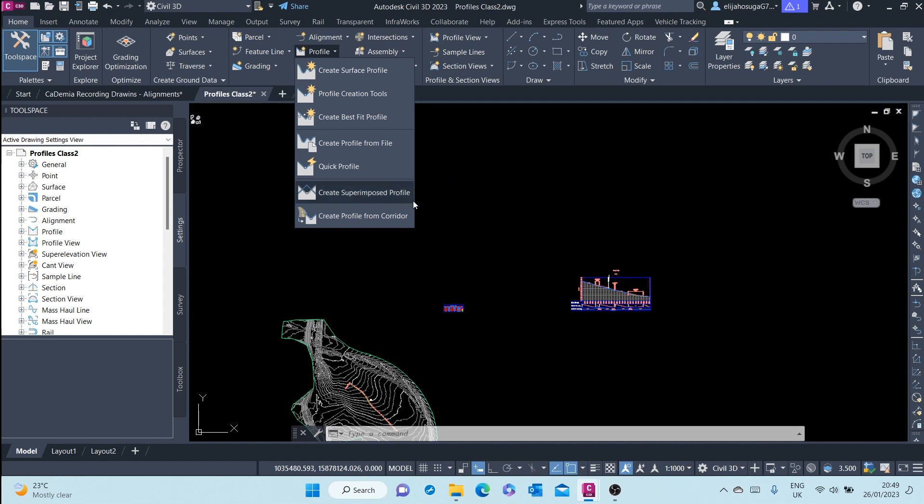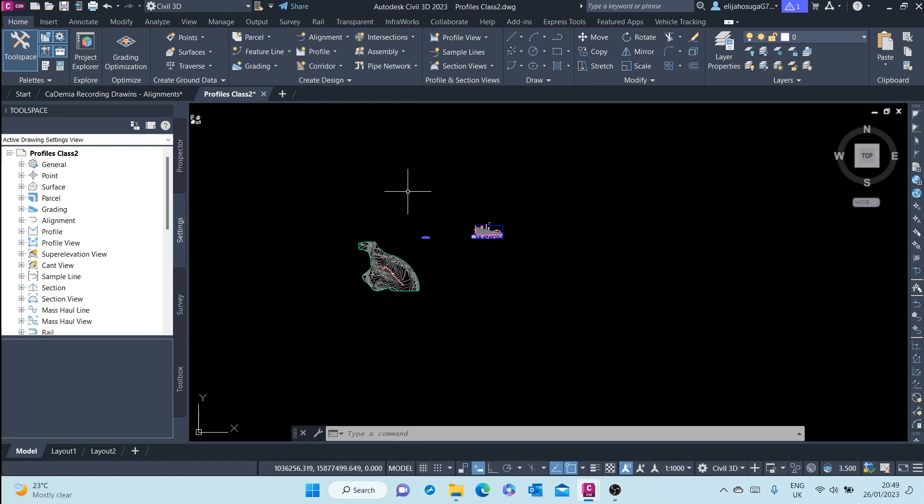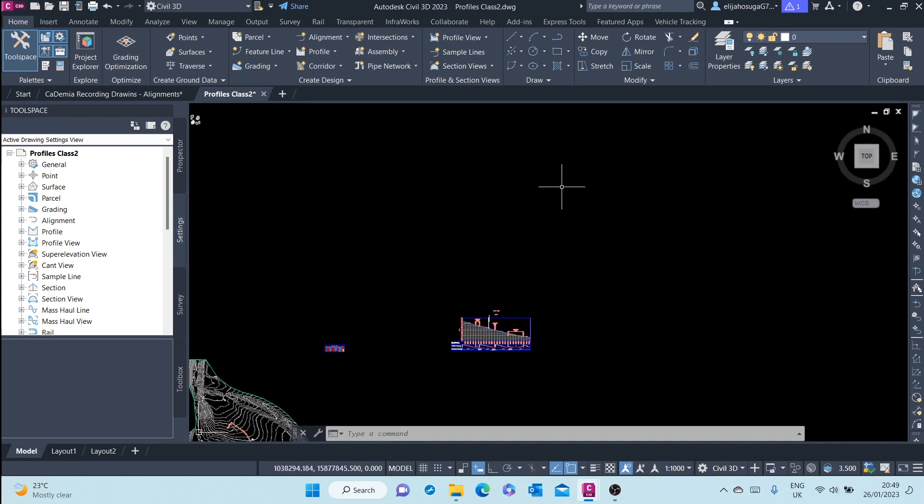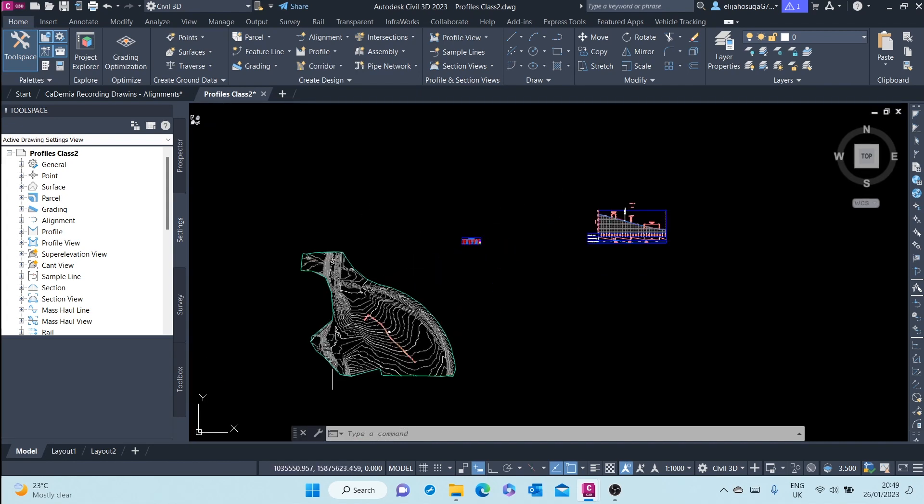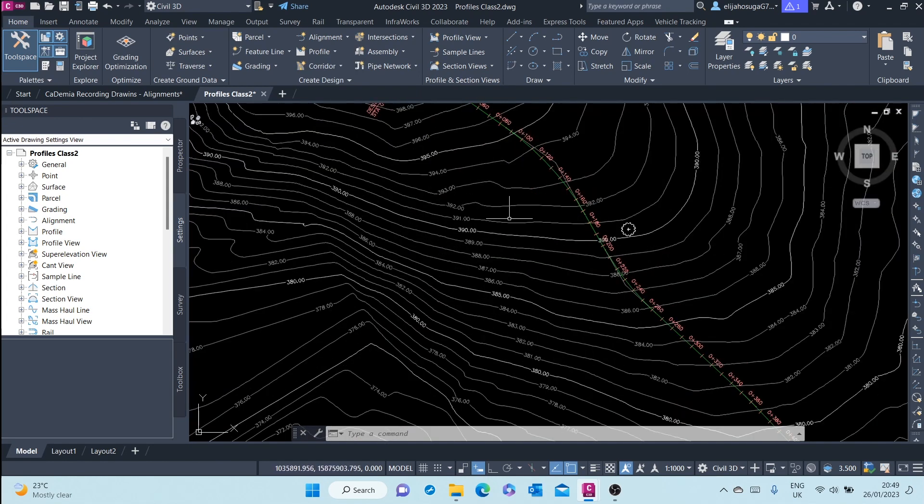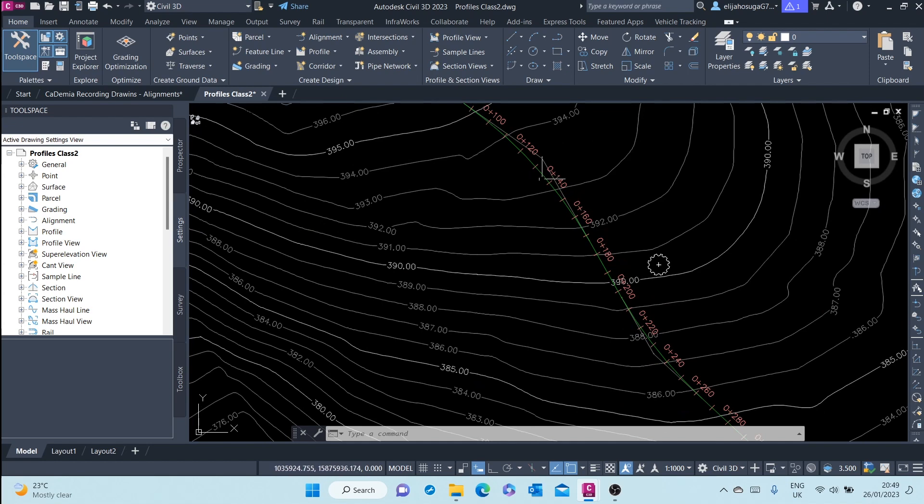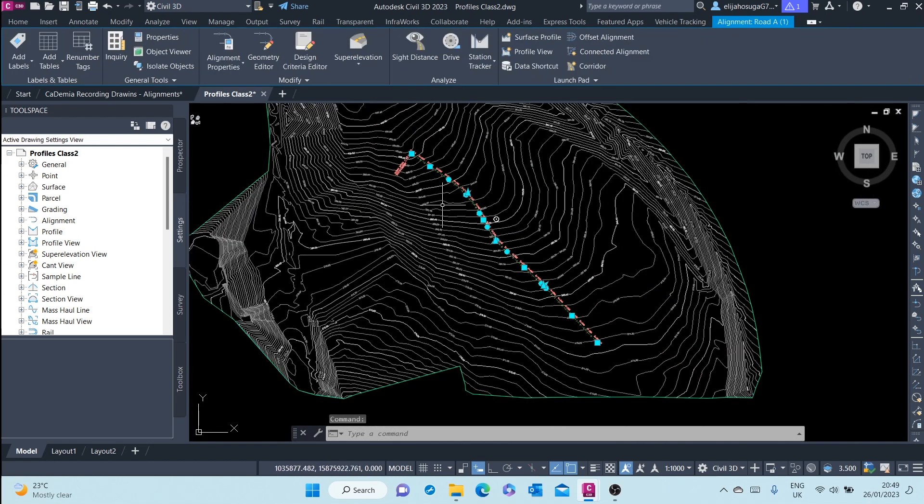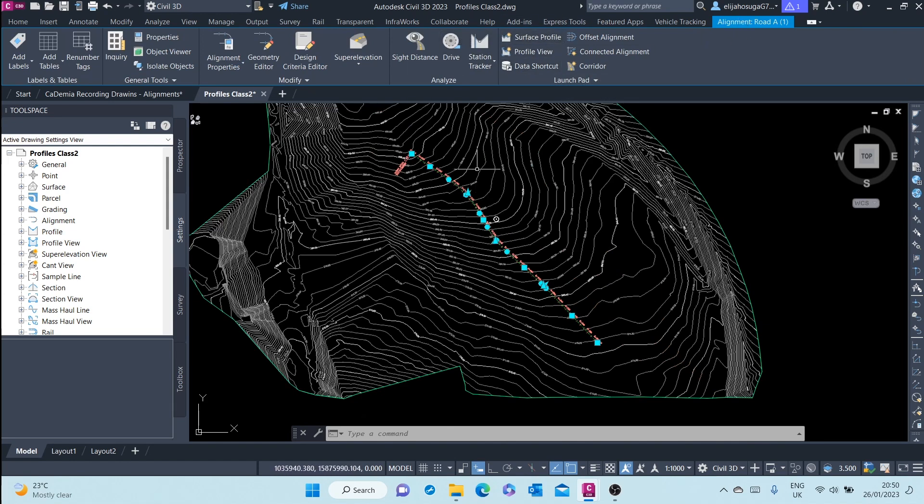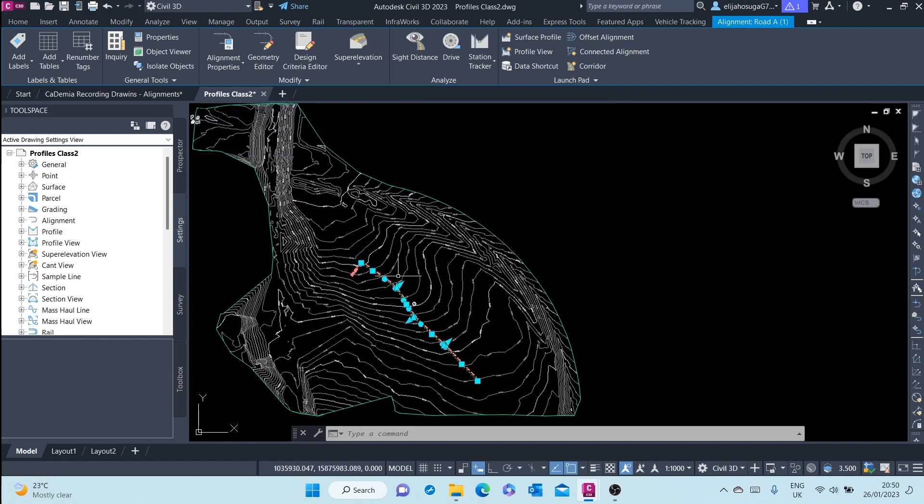Then you can also create superimposed profile, you can create profile from corridor. You can also create a profile by selecting an alignment and going to the contextual tab of the alignment. And you can see a surface profile there. We'll cover this in the next video.